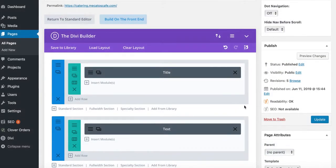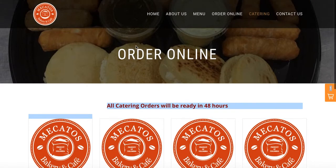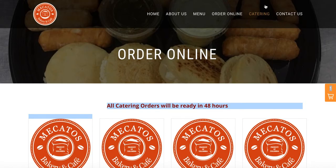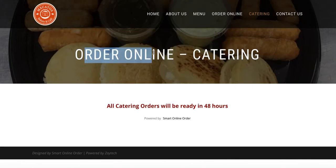I'm going to press save and exit, and leave it the way it is because what I have is already correct. I'll press update. The only change I made was changing the title to 'order online catering.' Once it updates, go back to the order online page and refresh. Now you can see it says 'order online catering' and 'all catering orders will be ready in 48 hours.'